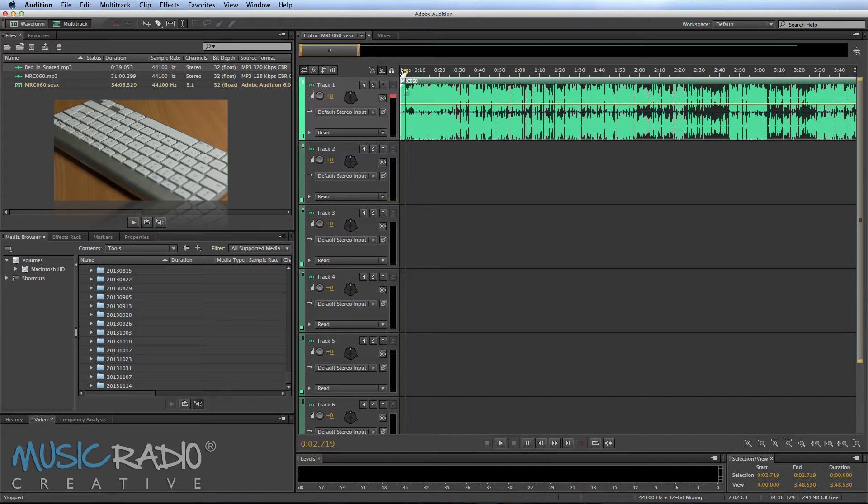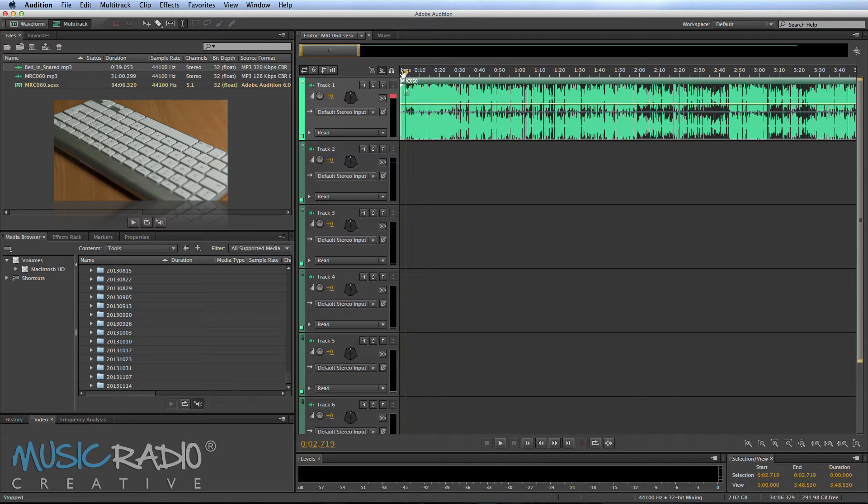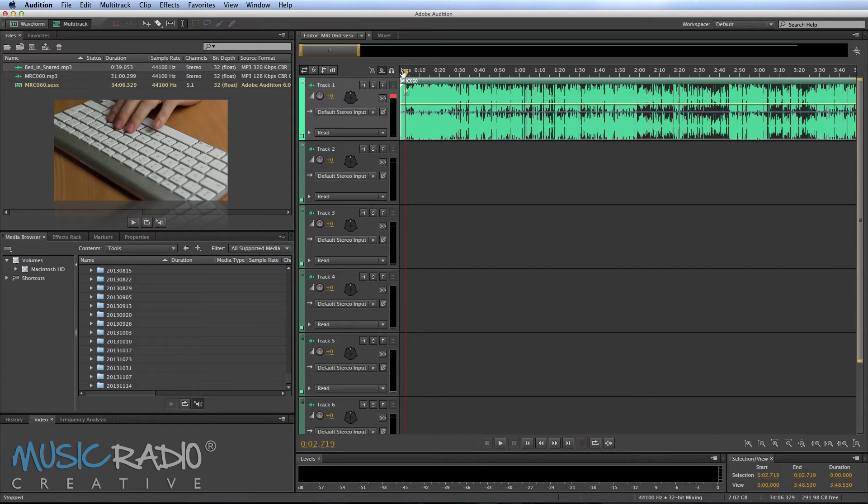Now this is good if I quickly want to get through a podcast episode and hear where I made mistakes. And of course, I can hit the M key to place a marker where that mistake is. Let me give you an example.